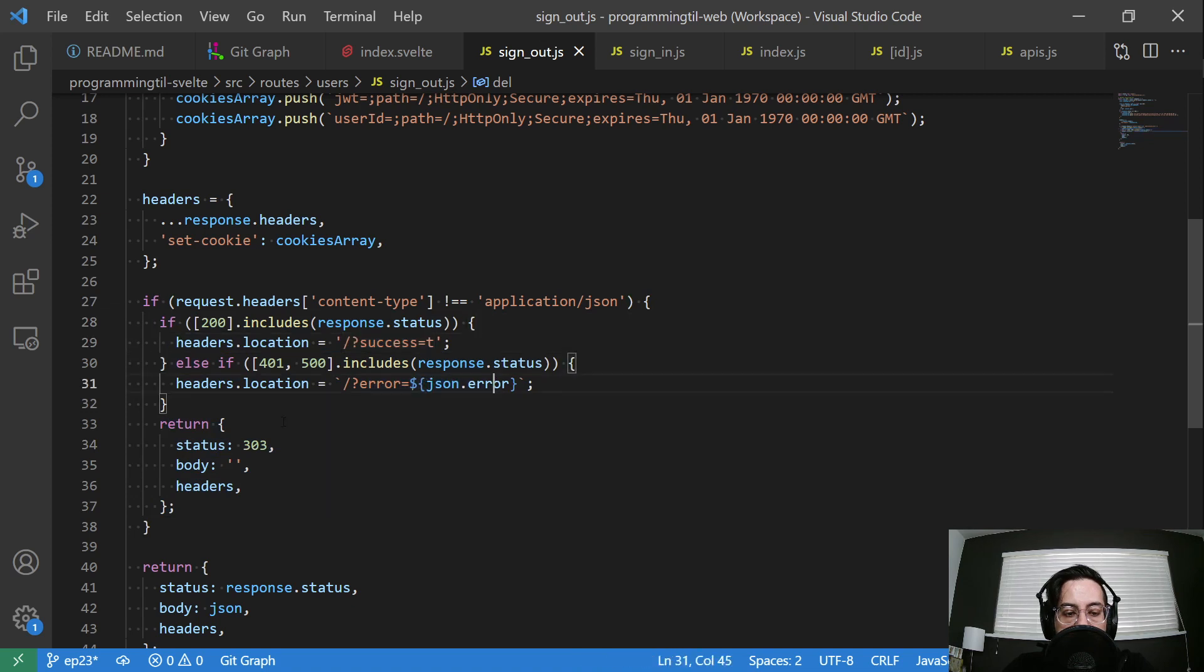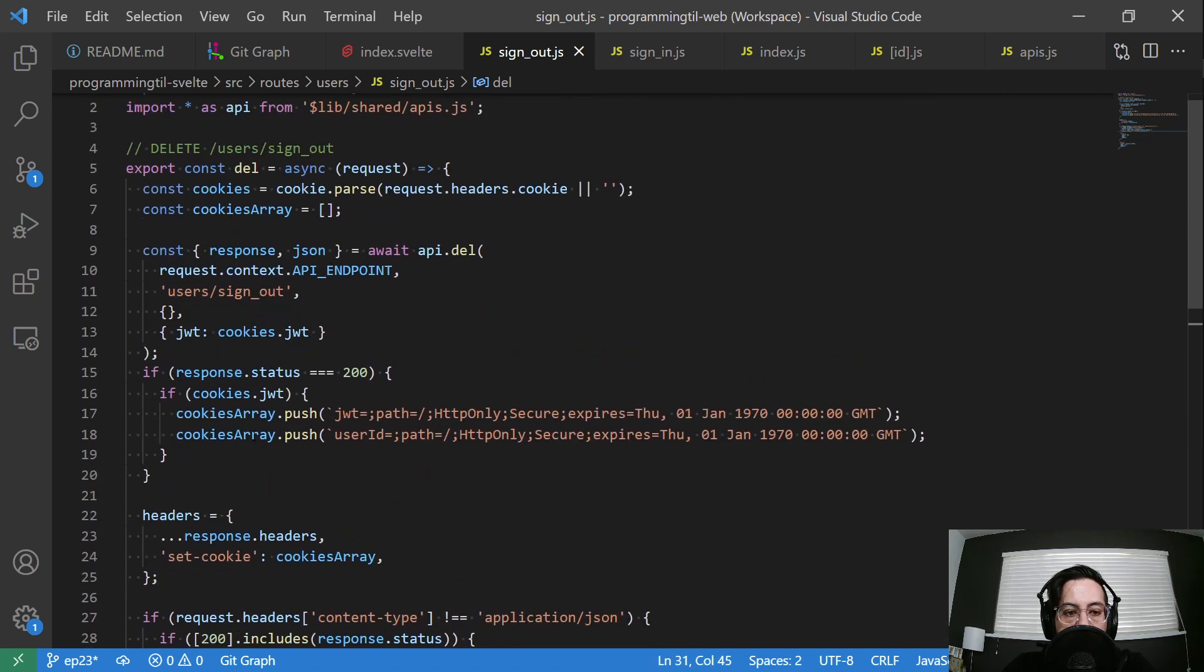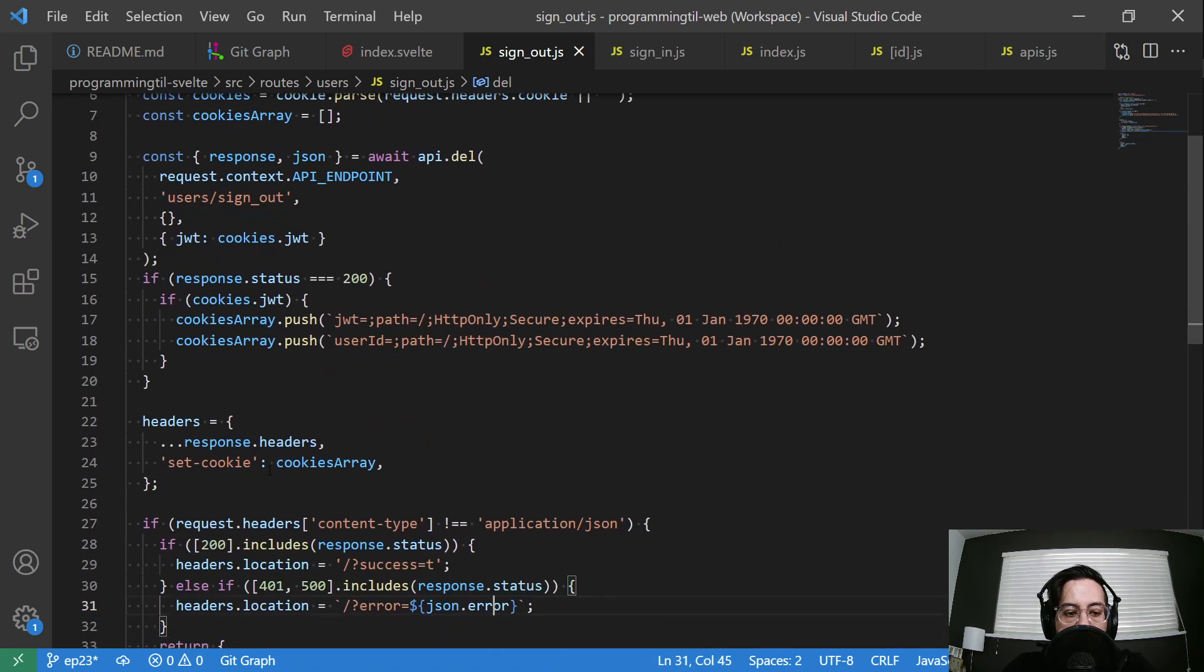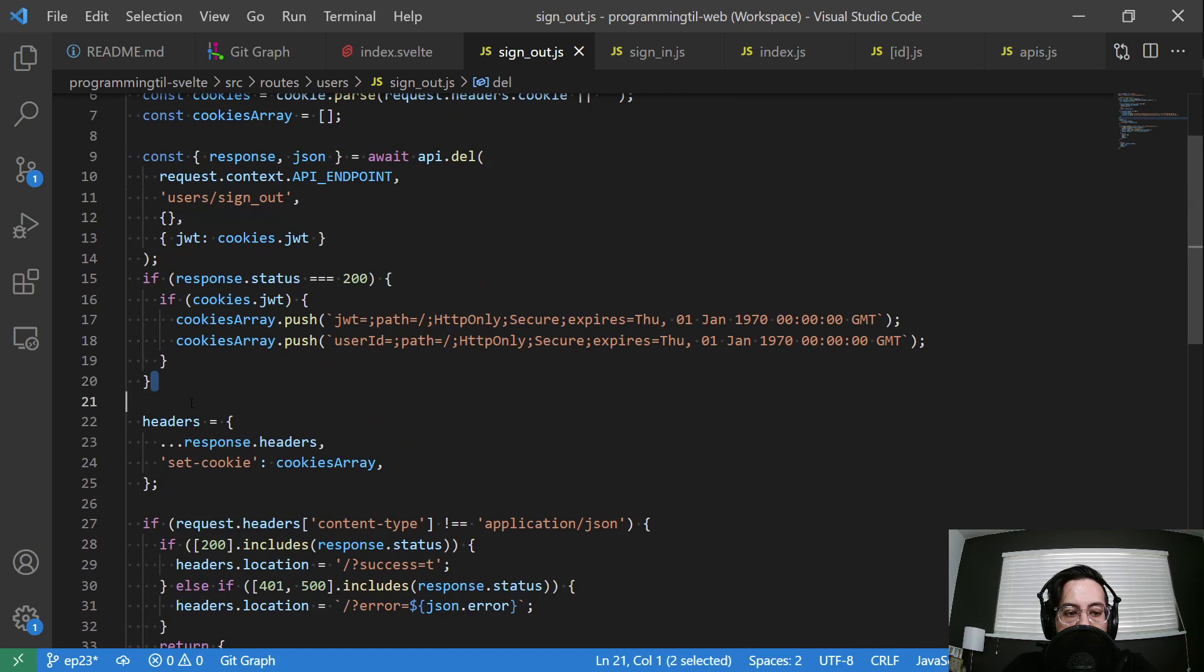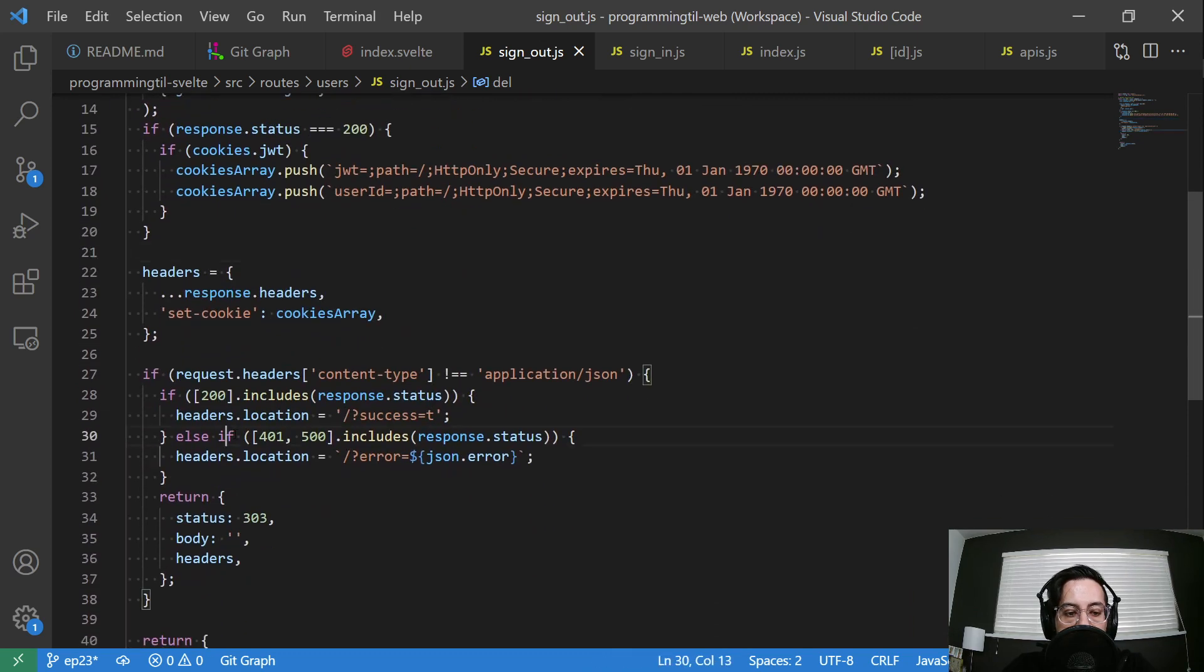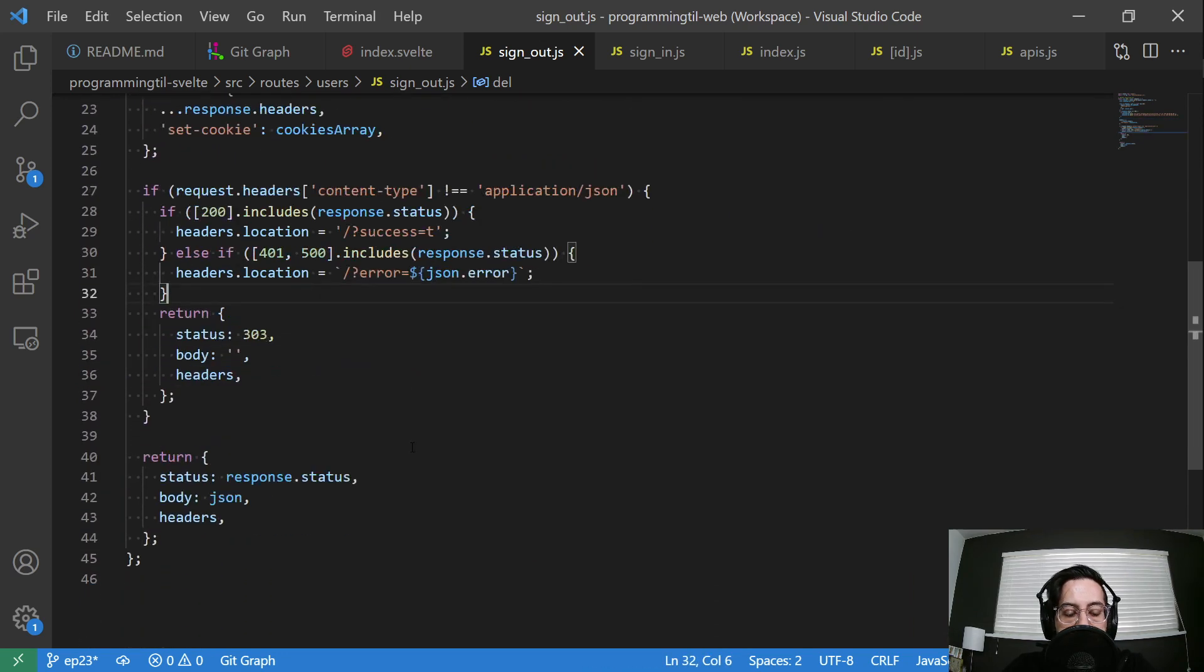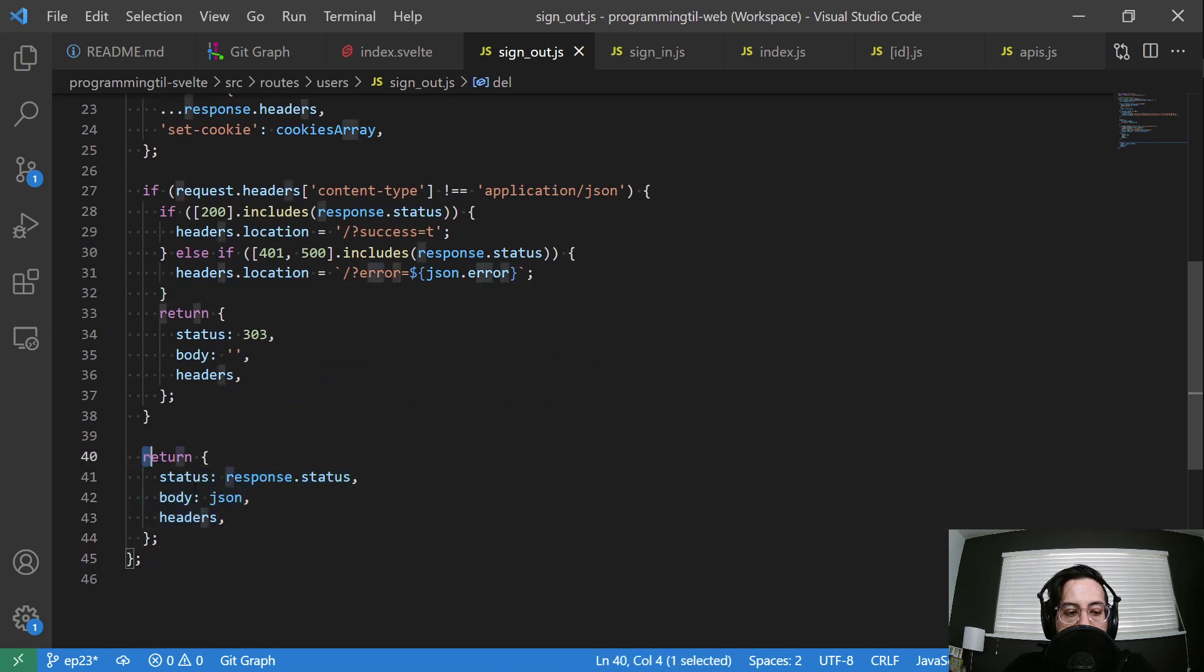Otherwise, we're going to throw it with an error. We don't have all of the extra statements here for the responses. We'll just throw it in here with an error. Otherwise, we'll let it respond down below with JavaScript on.